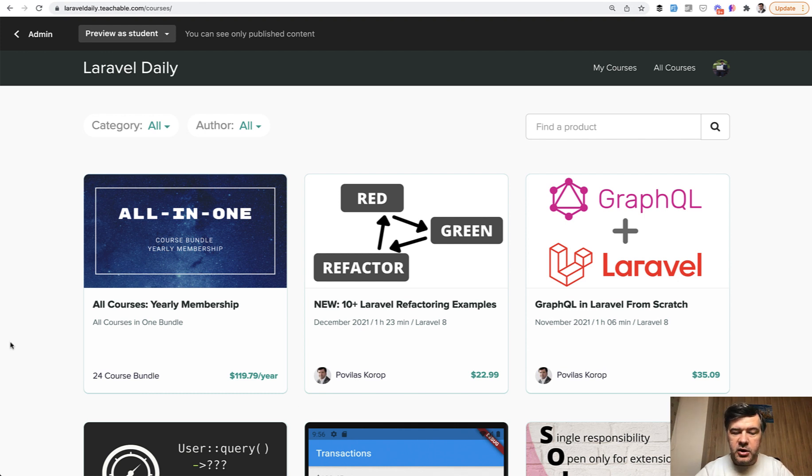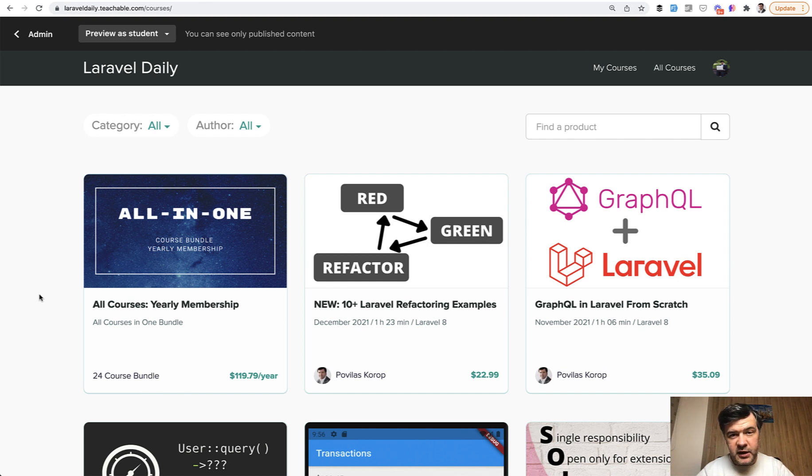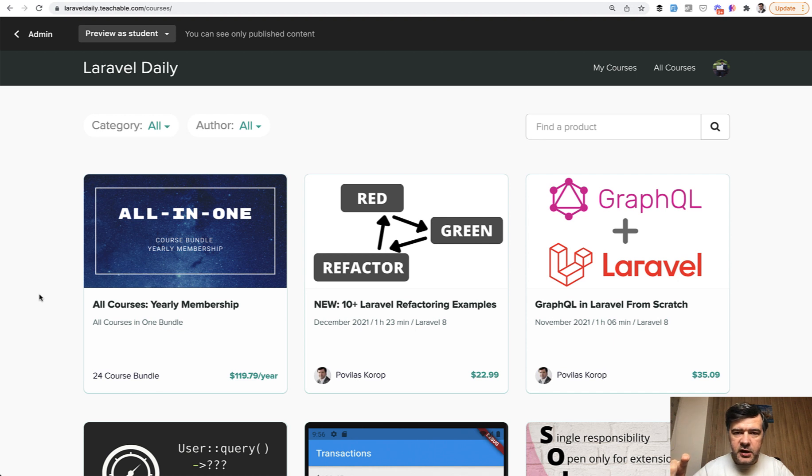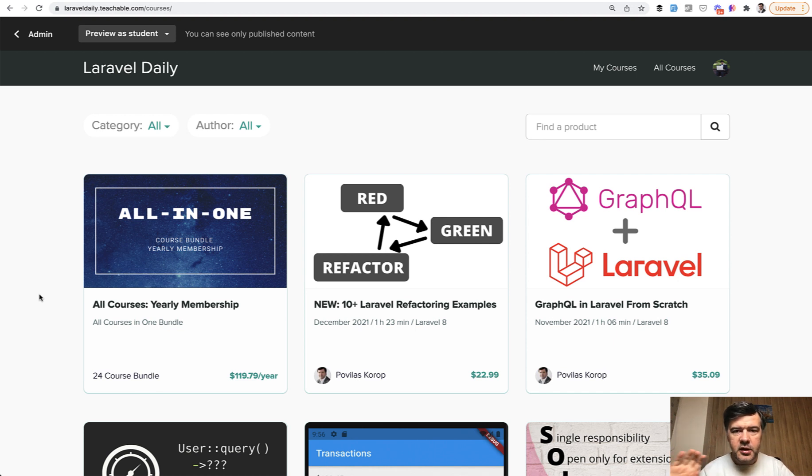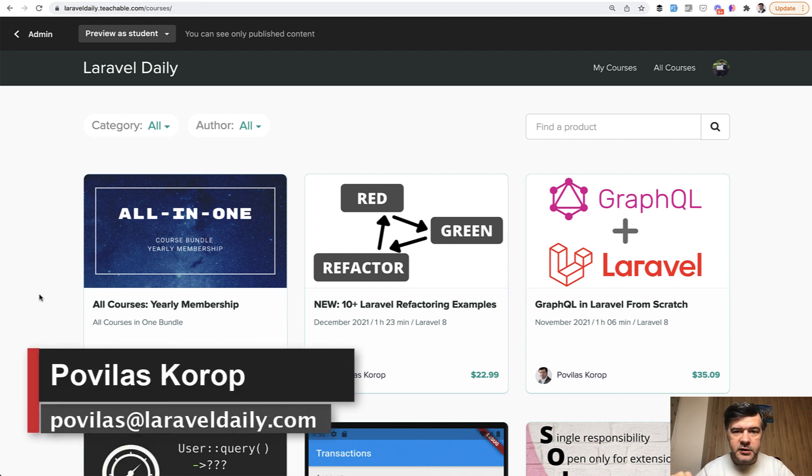If you buy the yearly membership by the end of 2021, by December 31st, and if you complete at least five of the courses with 50% view rate of each course - five courses, whichever they are, doesn't matter, older or newer - 50% of lessons watched, then you email me at Povilas@LaravelDaily.com and I will refund 50% of your purchase.